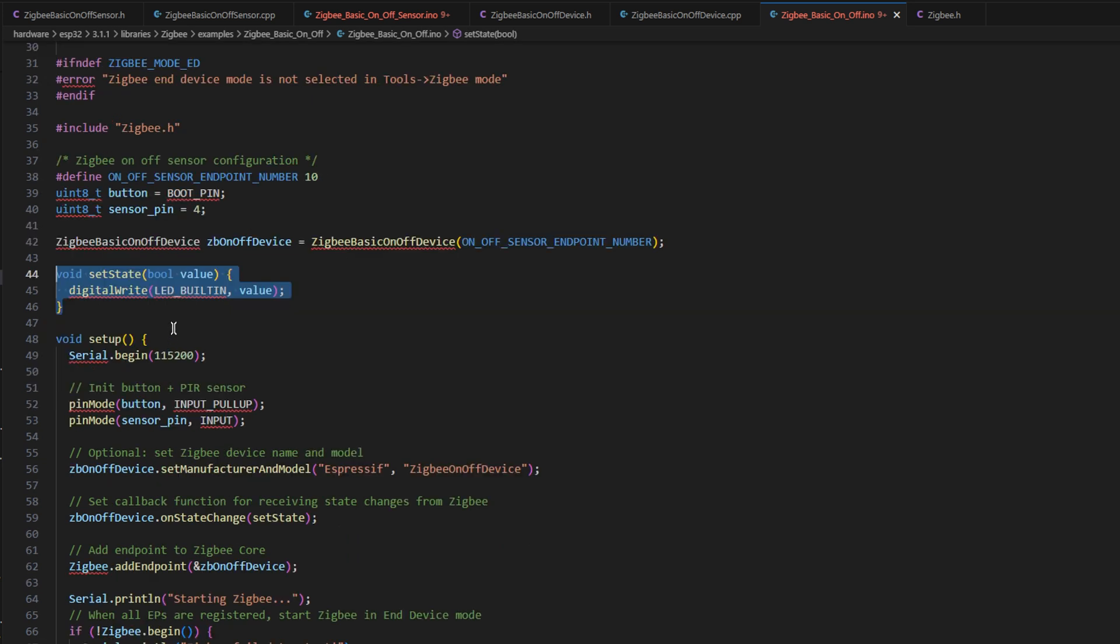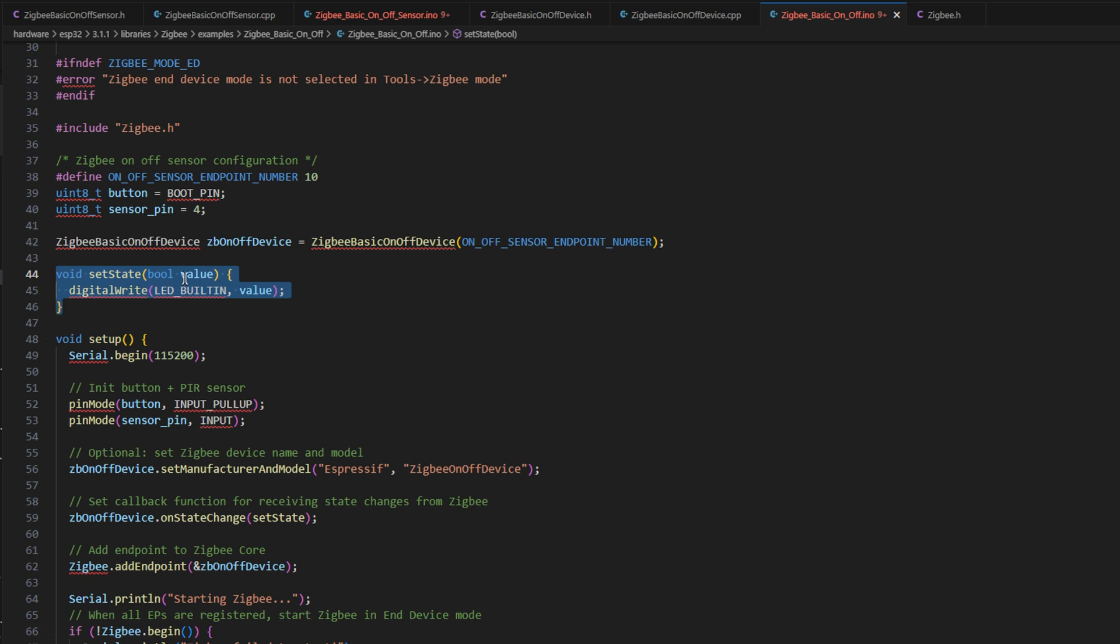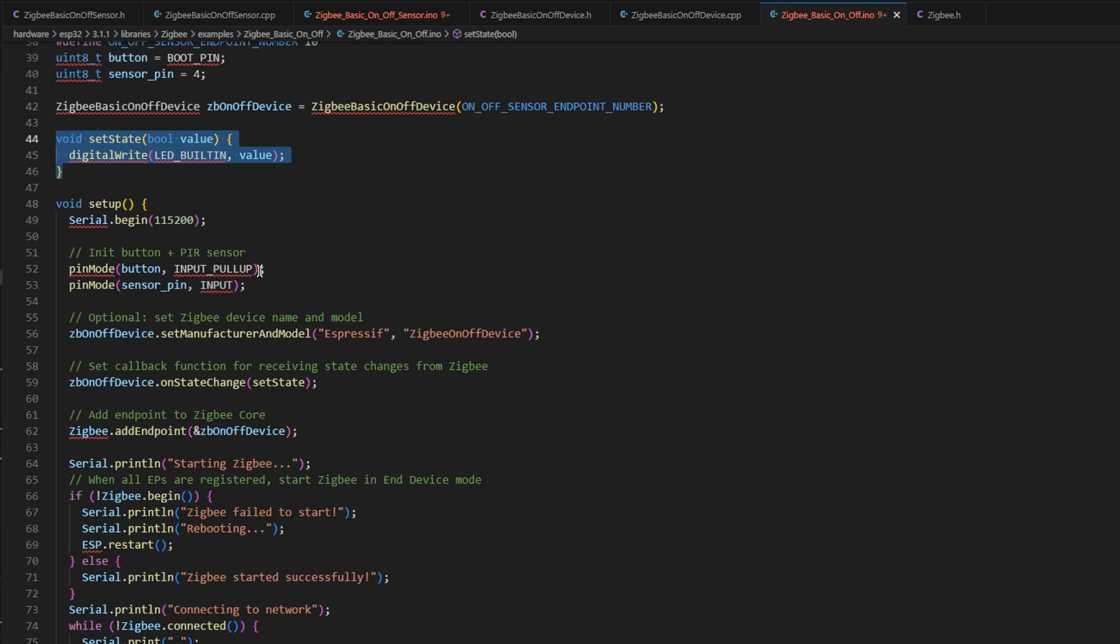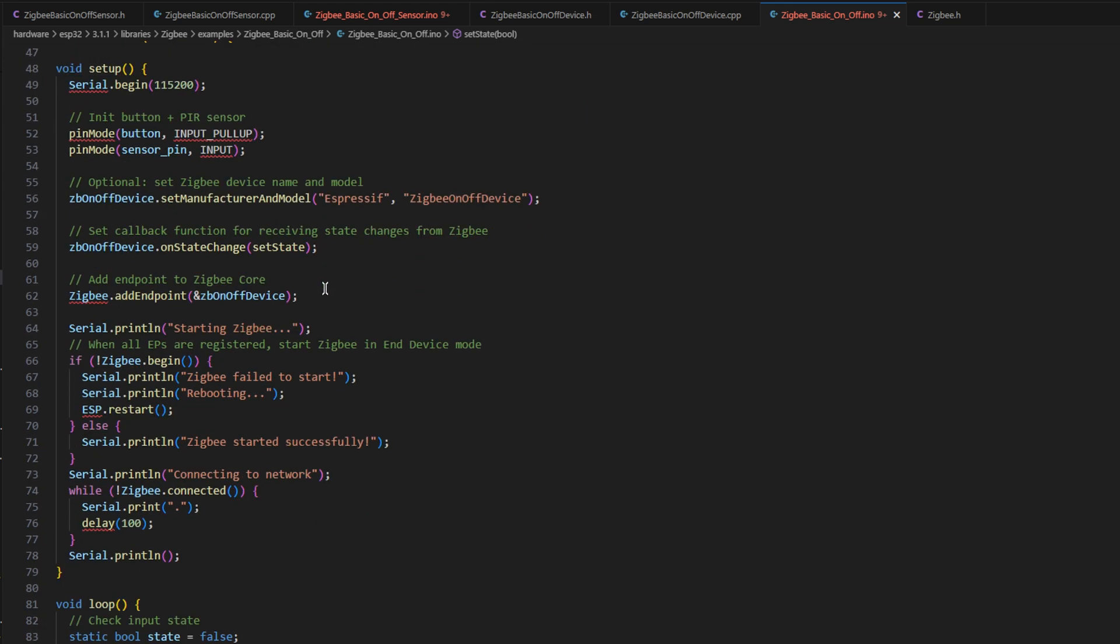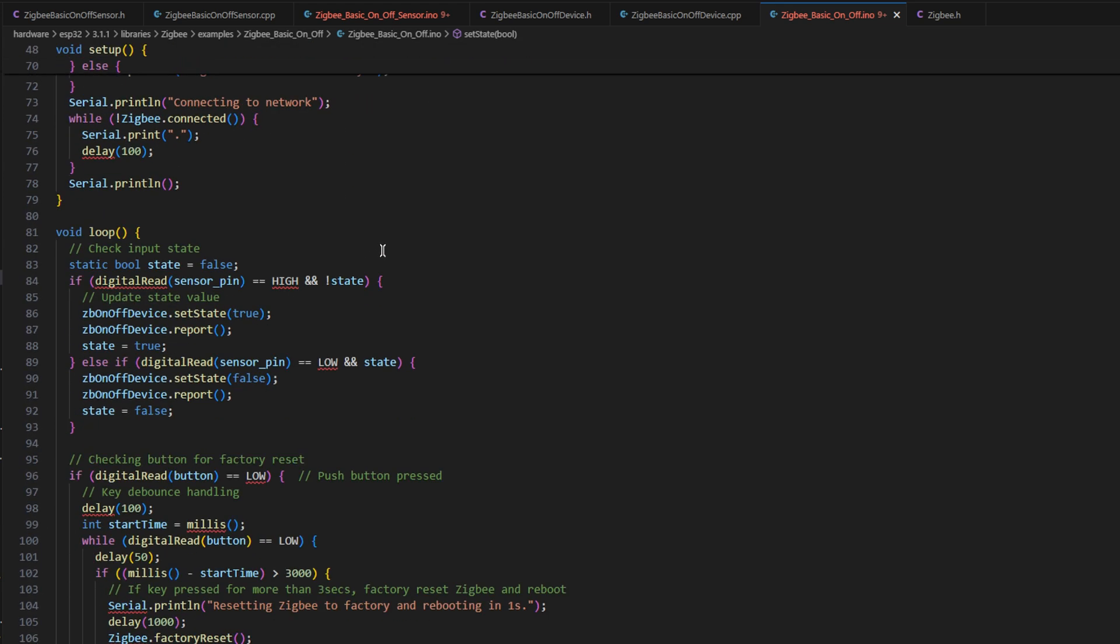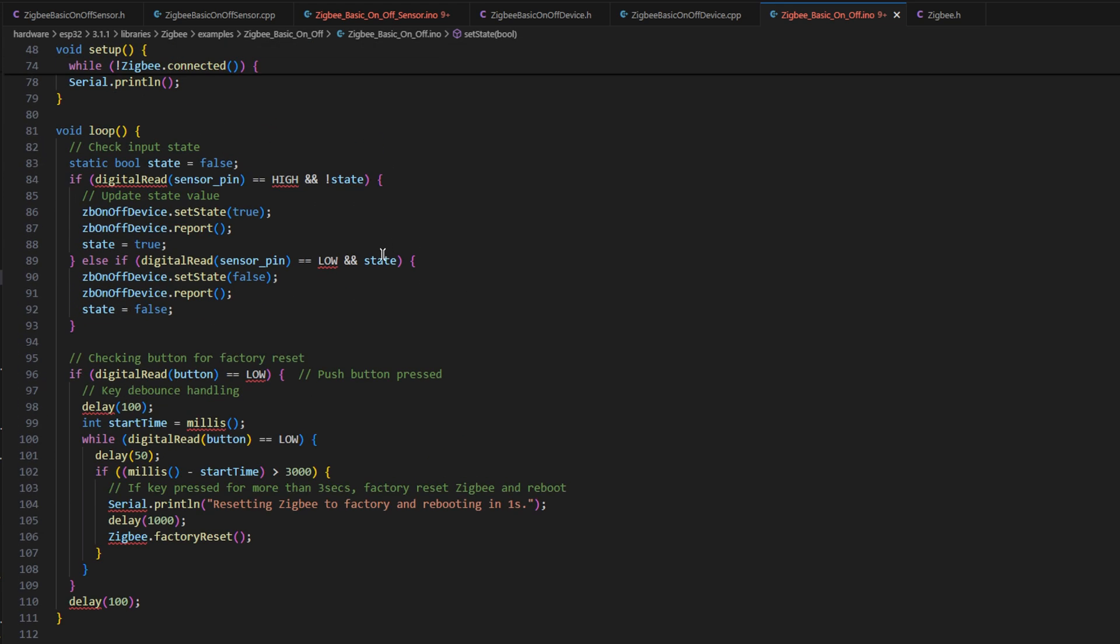Or you can do it remotely through the network too. Because this is a two-way device, we can call this function either locally from pressing a button on the device, or we can do it remotely from over the Zigbee network, which I think is really cool and a really useful option. So that's the software side. Now let's take a look at it in action.